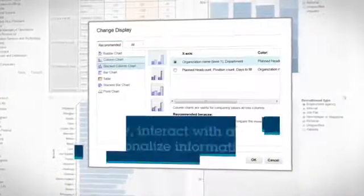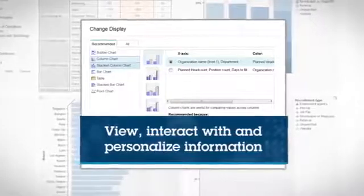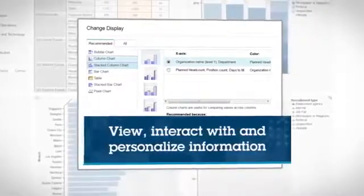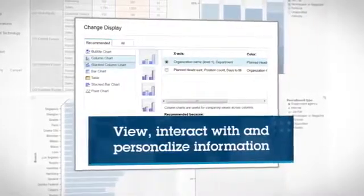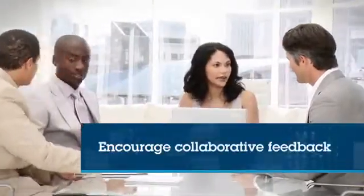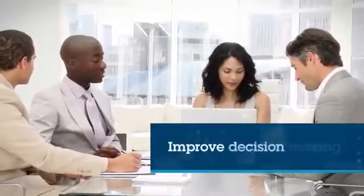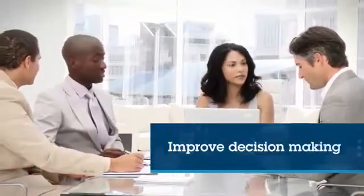Cognos Express dashboards allow you to view, interact with, and personalize your information. The software makes it easy to share these dashboards so you can encourage collaborative feedback throughout the organization and improve decision-making.